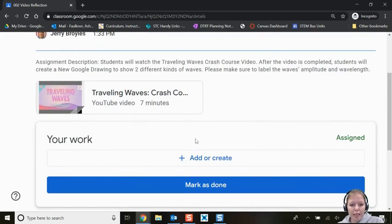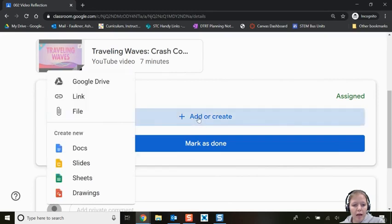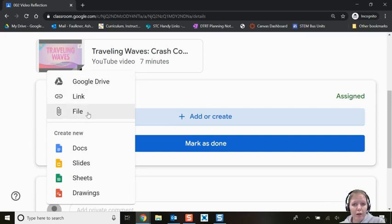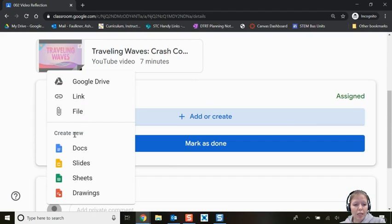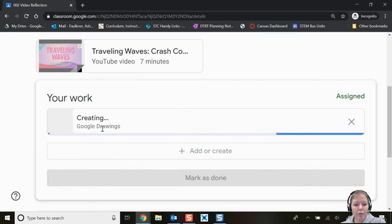Mr. Broils didn't add a template for this one, so I have to click Add or Create. The Add option lets you add something you've already made from your Google Drive, a web link, or a computer file. Since I haven't created anything yet, I'll go to Create New. Mr. Broils told me to create a Drawing, so I'll select Drawings — though you could also create a Slides, Sheets, or Doc depending on what your teacher asks.